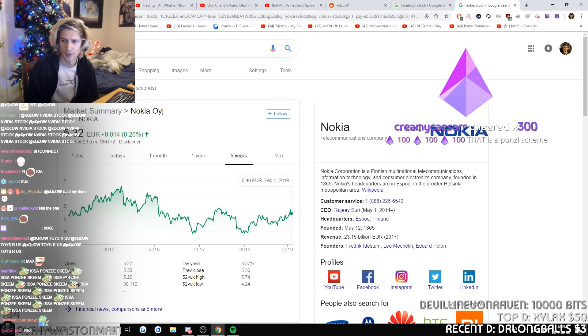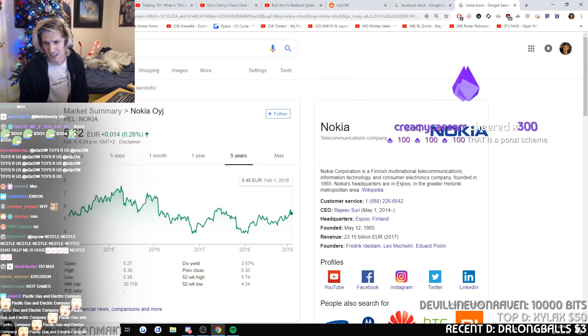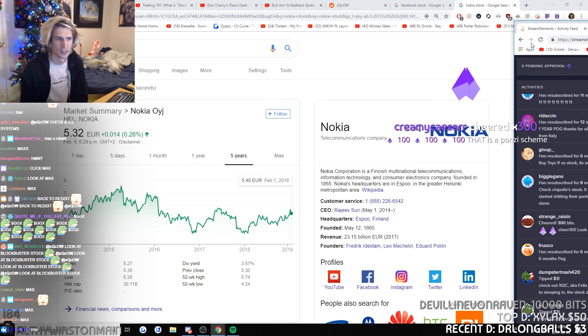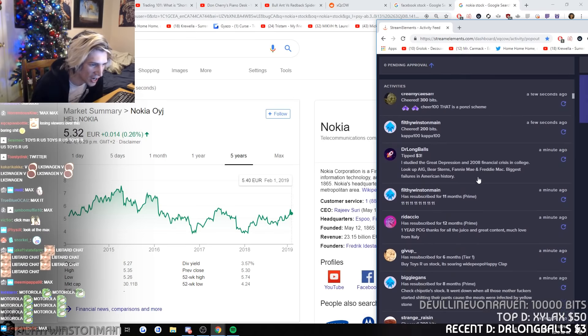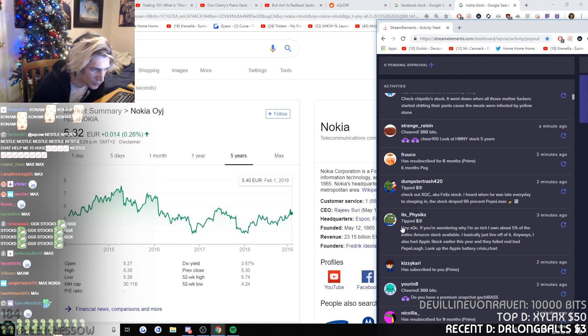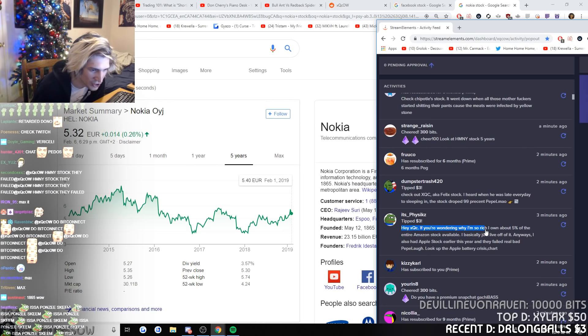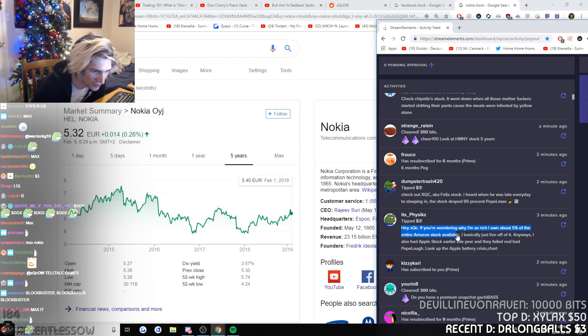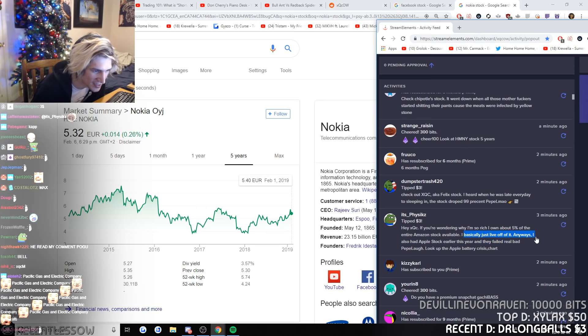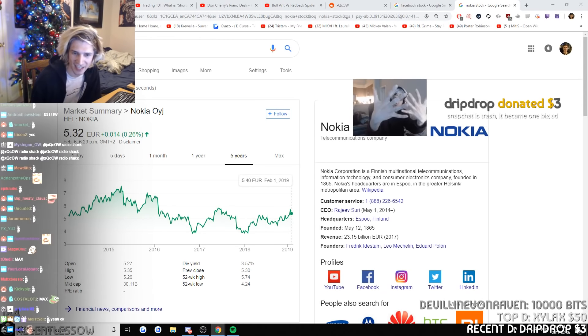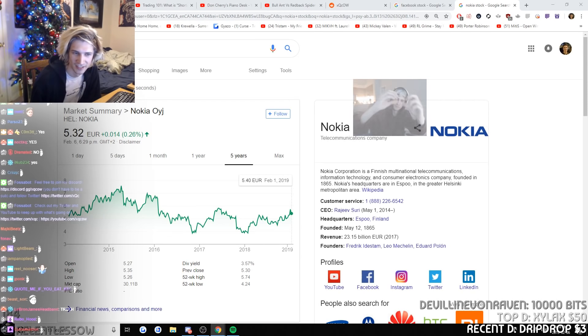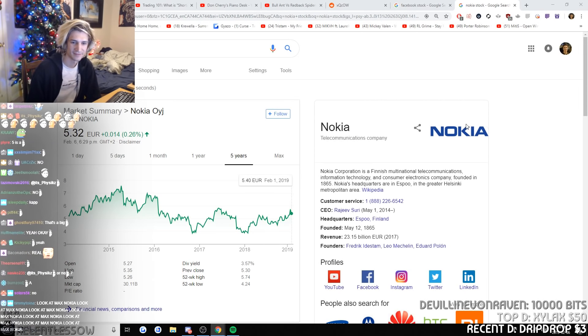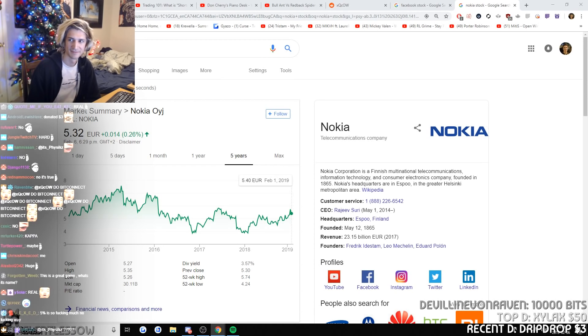Okay, I'm done with this. Wait guys, that is a Ponzi scheme. Shut the fuck up, you dumb. Guys, this guy in chat donates a lot every stream. He says hey XQC, wondering why I'm so rich, I own about 5% of all the entire Amazon stock available, I'm just basically talking about it anyways. Do you guys think he's lying? Is that a Kappa? Snapchat is trash, it became one big ad.